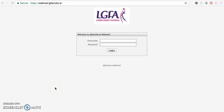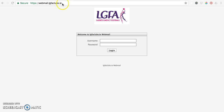Your webmail is an easy way for you to access your emails anywhere that you have an internet connection. The webmail is accessed through a browser. So you open a browser window, you type in the URL webmail.lgfaclubs.ie and this brings up this user screen here.